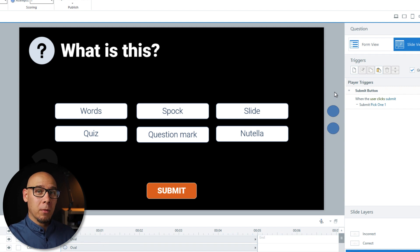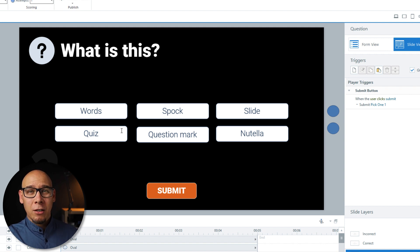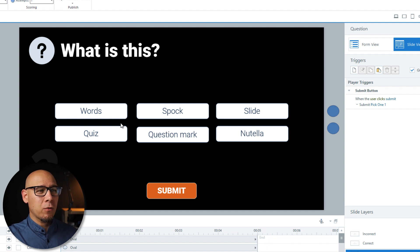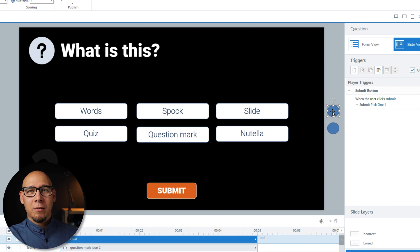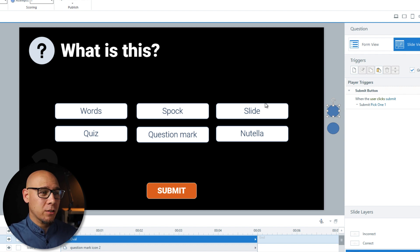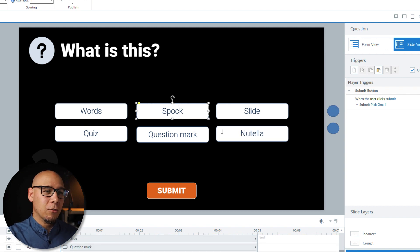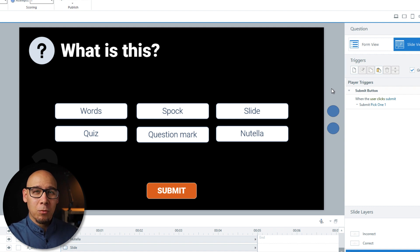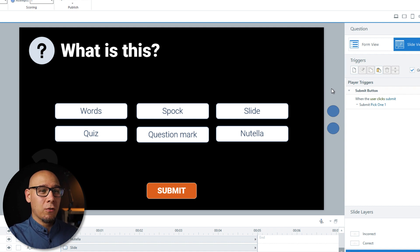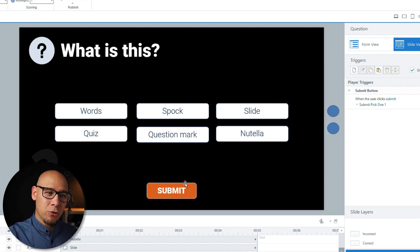Before we submit, how do we select these options? It would be very time-consuming and require many triggers if we did this by state. If 'Quiz' is selected then select 'Correct' — but then you have all the other versions: if these three are selected, or if two are selected, or maybe all are selected. You'd have to keep checking what's selected and what's not, so it's just too difficult.